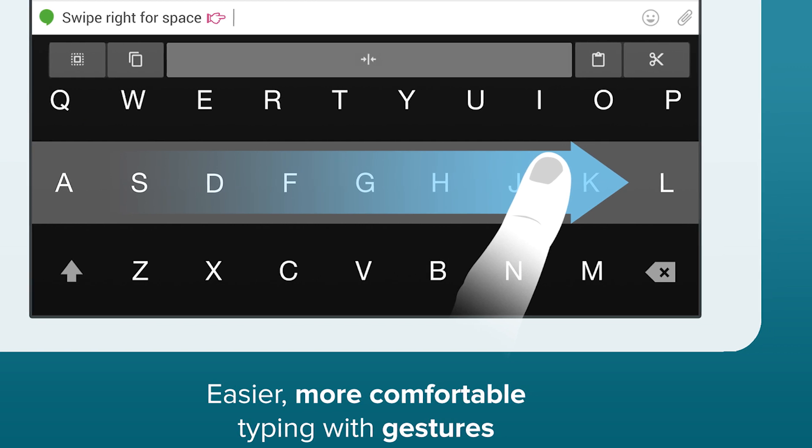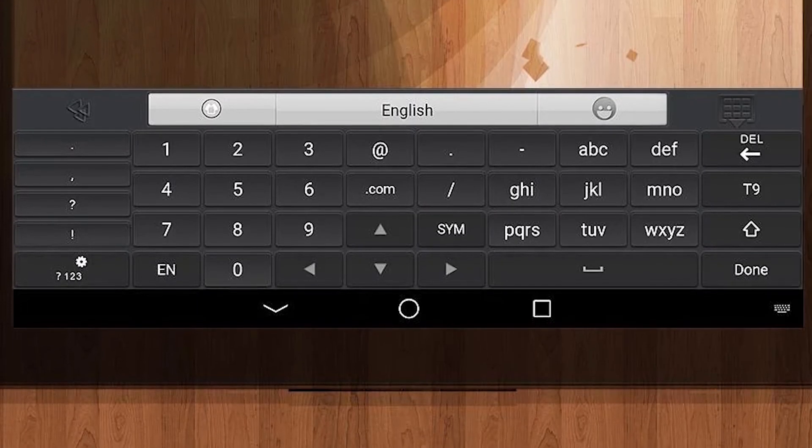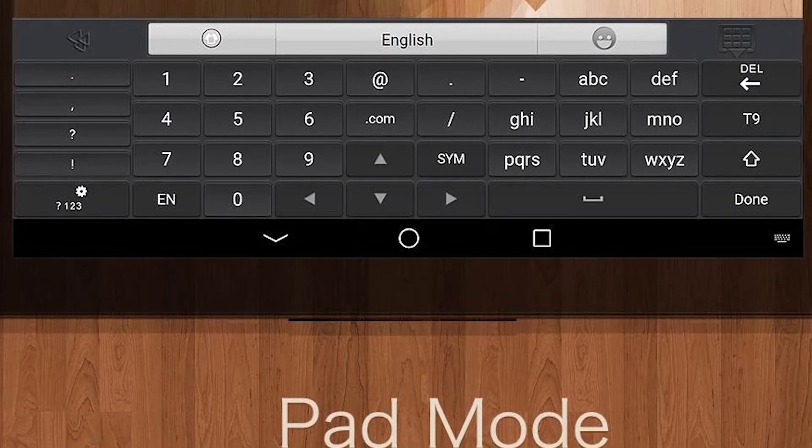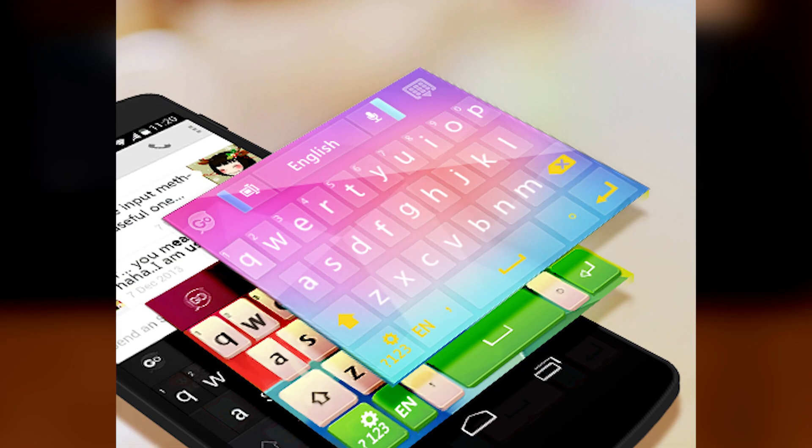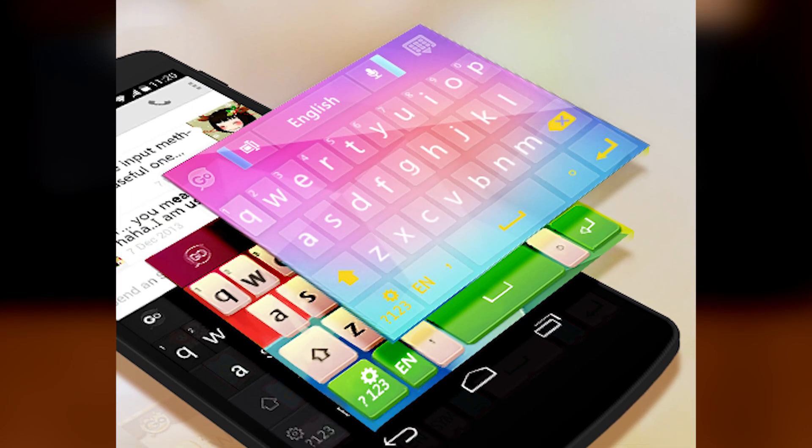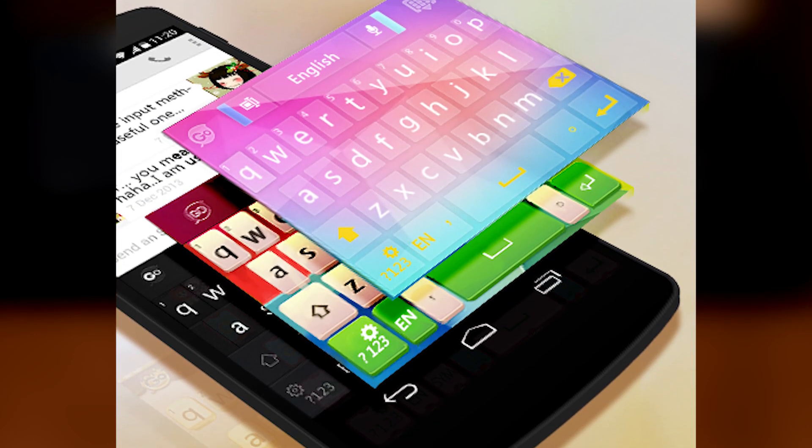Go Keyboard is another one that's been around for a very long time. The keyboard itself is pretty good, but its theming is among the best out there. There are a bunch of themes available and the keyboard is free.